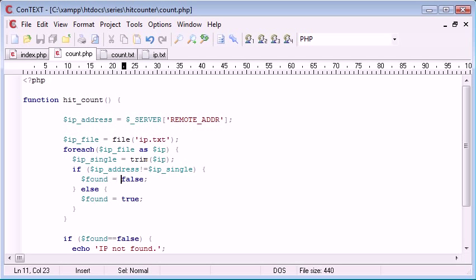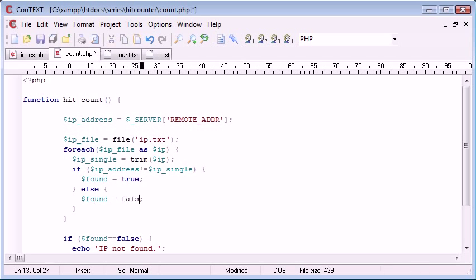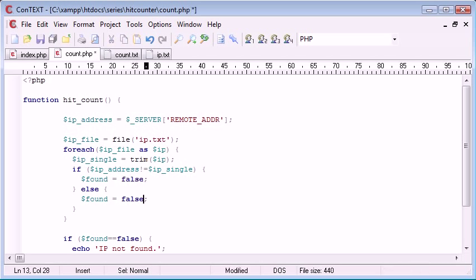Oh, okay. I understand. So, if it is found, we need to say, if it's not found, we need to say found equals, oh yeah, false.